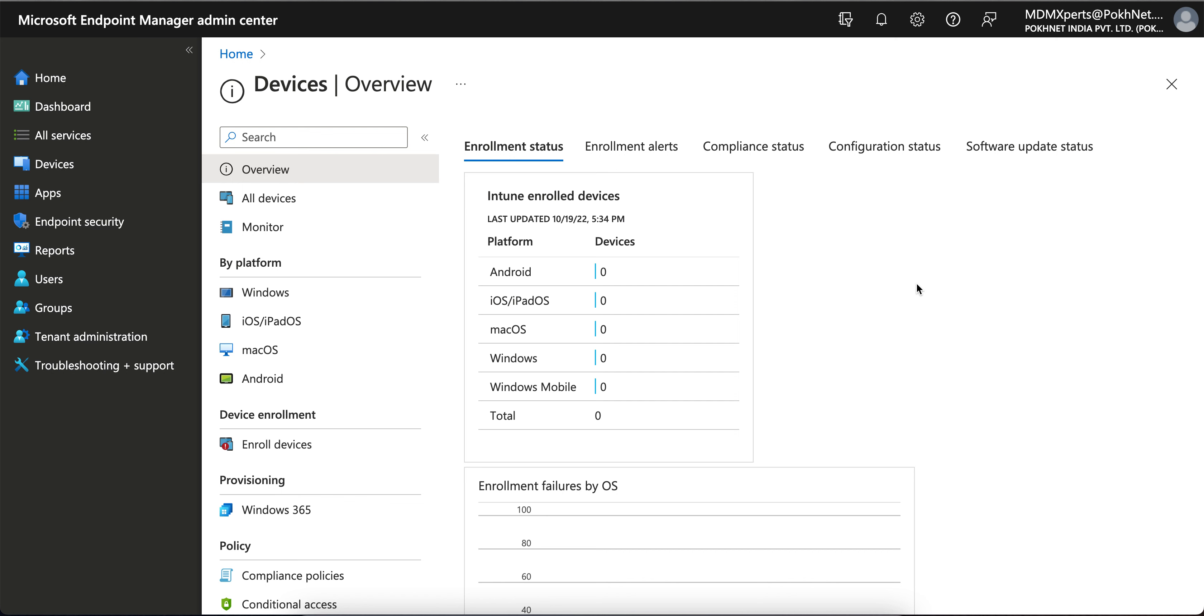So this is Intune portal. In this video I am going to show you how you can generate the report or get the app protection report, whether it's MDM managed or without managed, for BYOD devices.